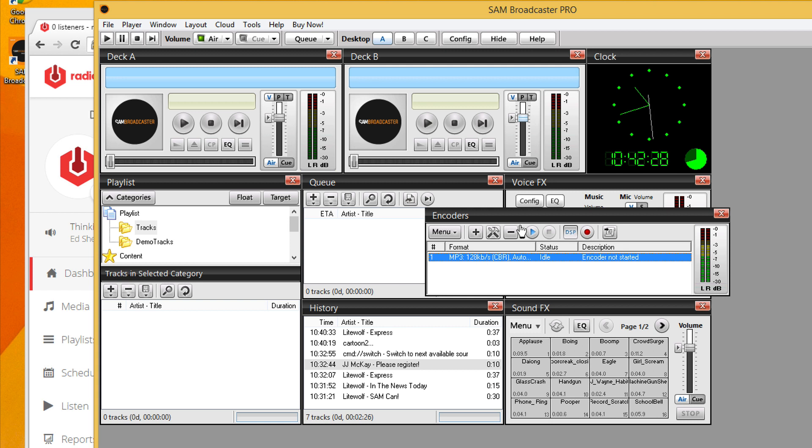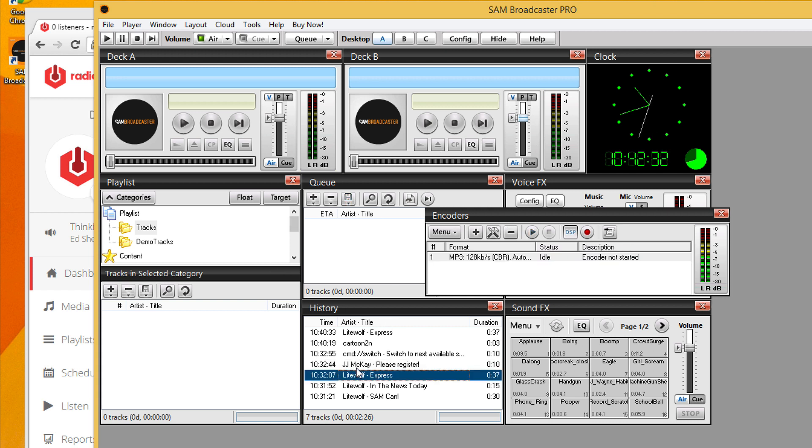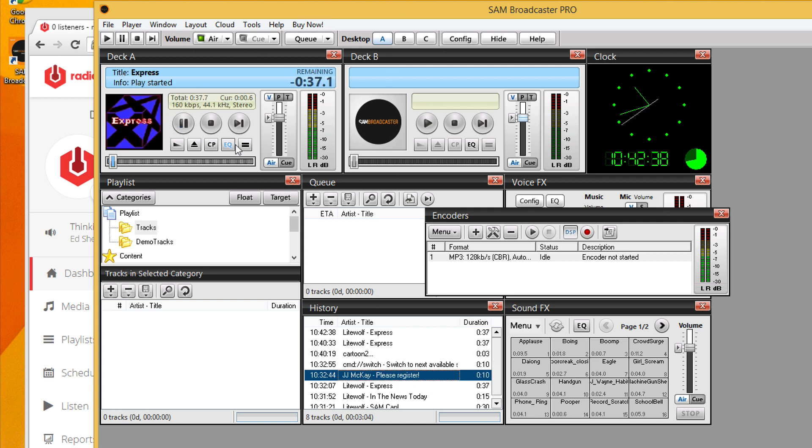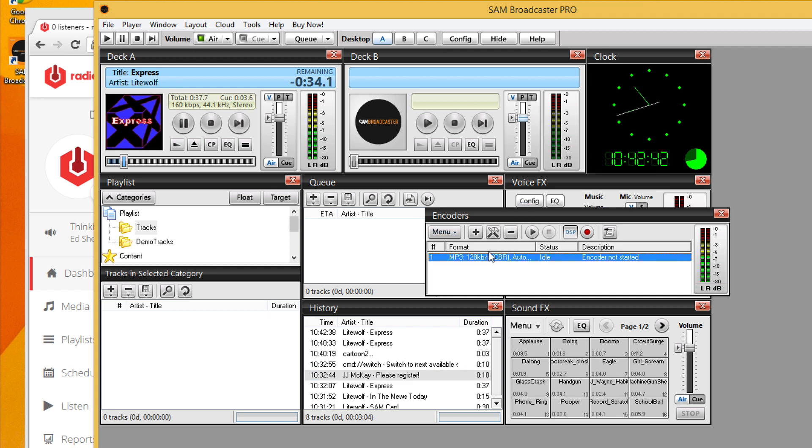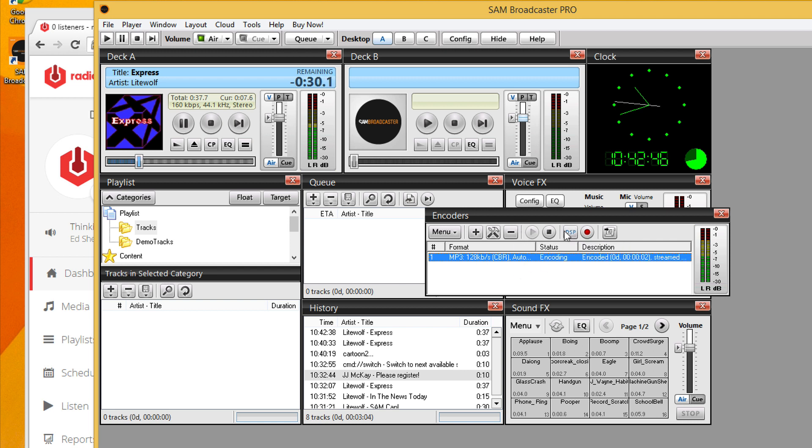Now if I want to start this encoder off and start broadcasting, we'll just start playing some tracks in Sam, as you can see here. And now we're ready to start broadcasting, so click the play button inside our encoders tab.